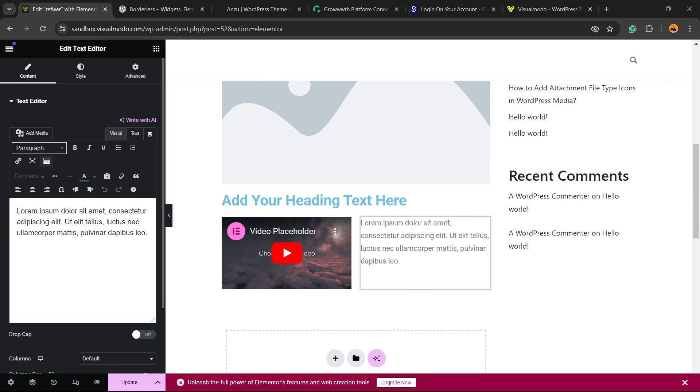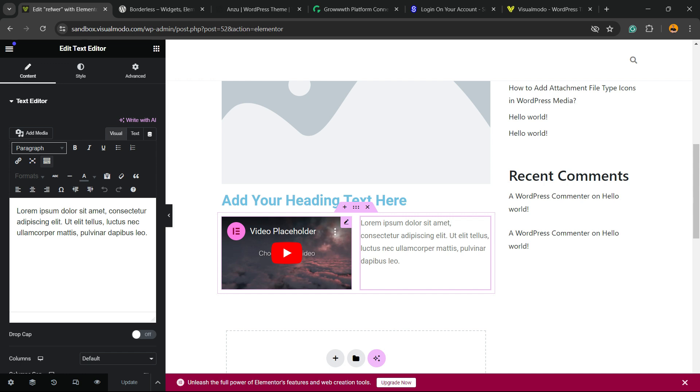After doing your changes, hit the Update button. Just remember, if you edit your blog posts using Elementor,